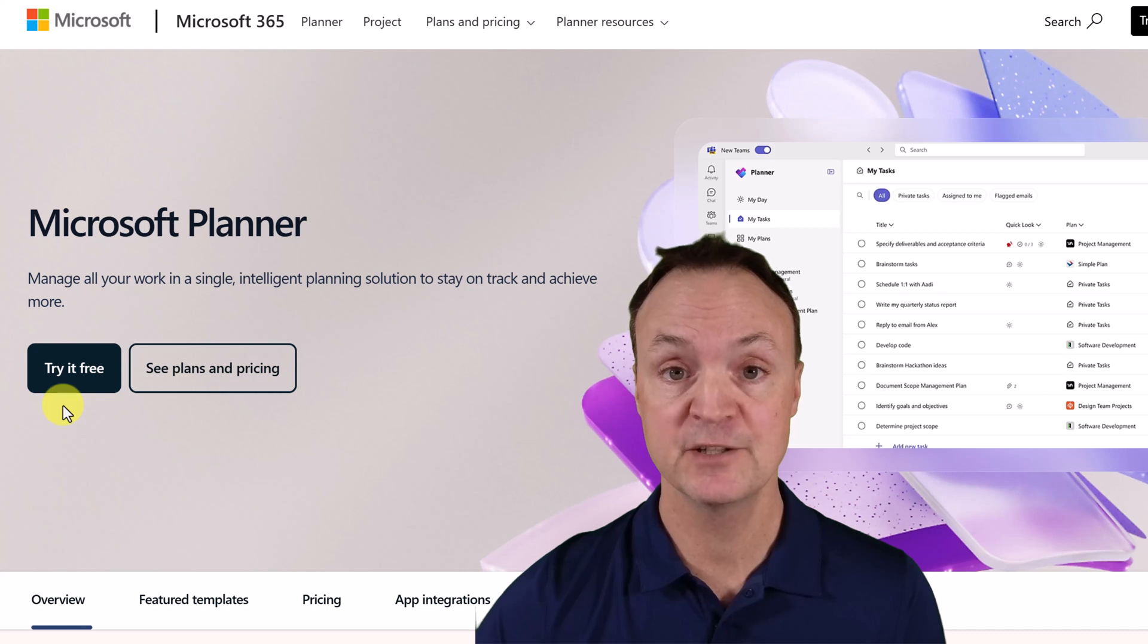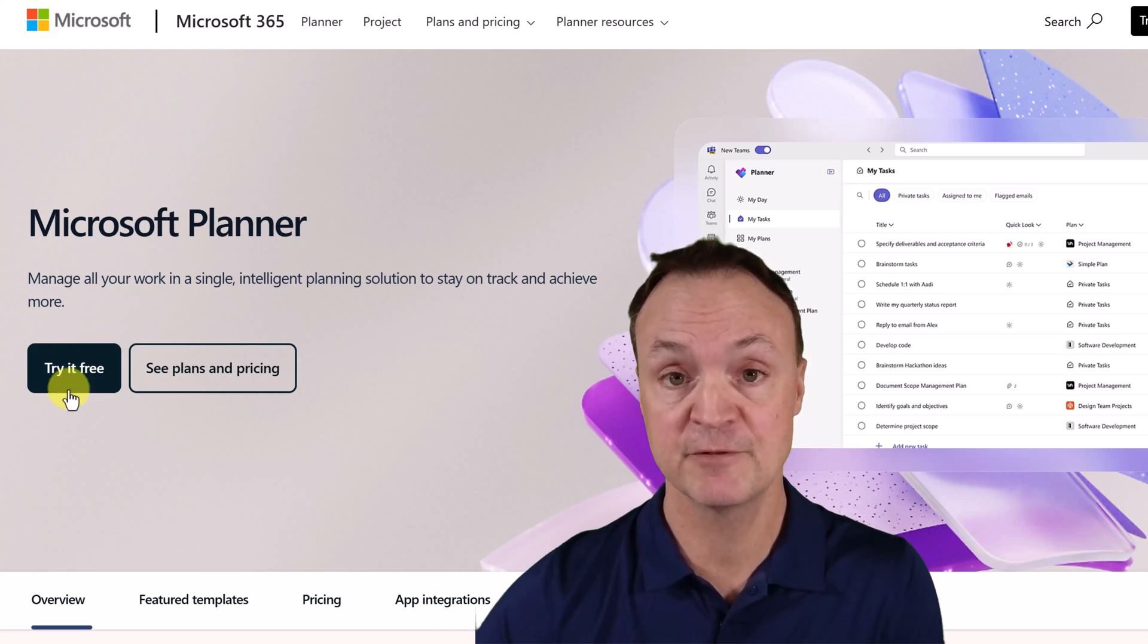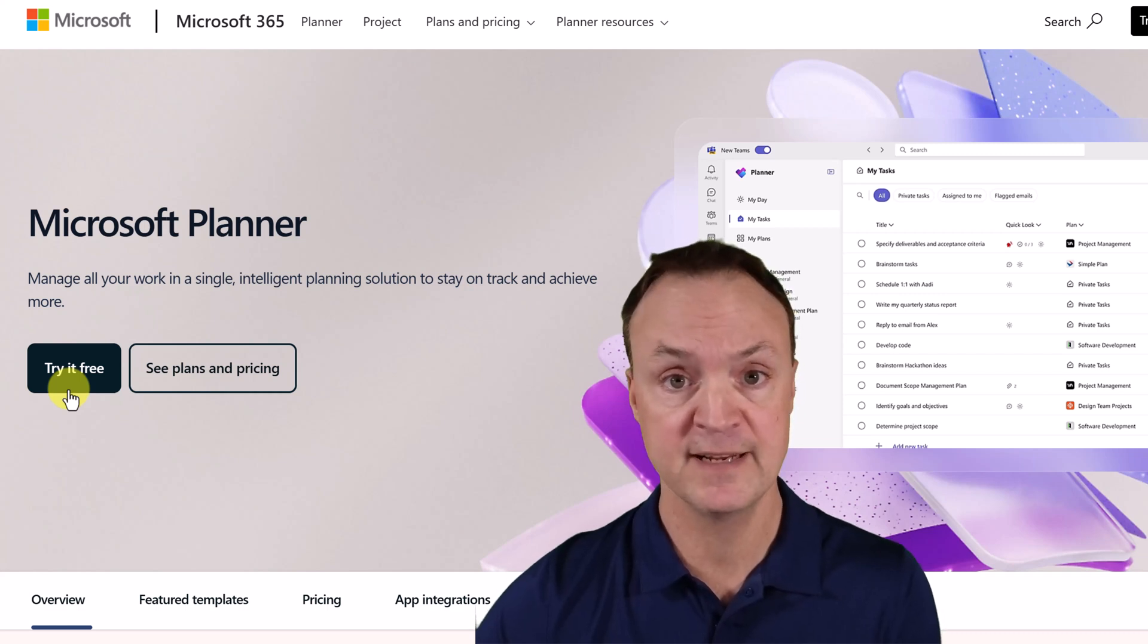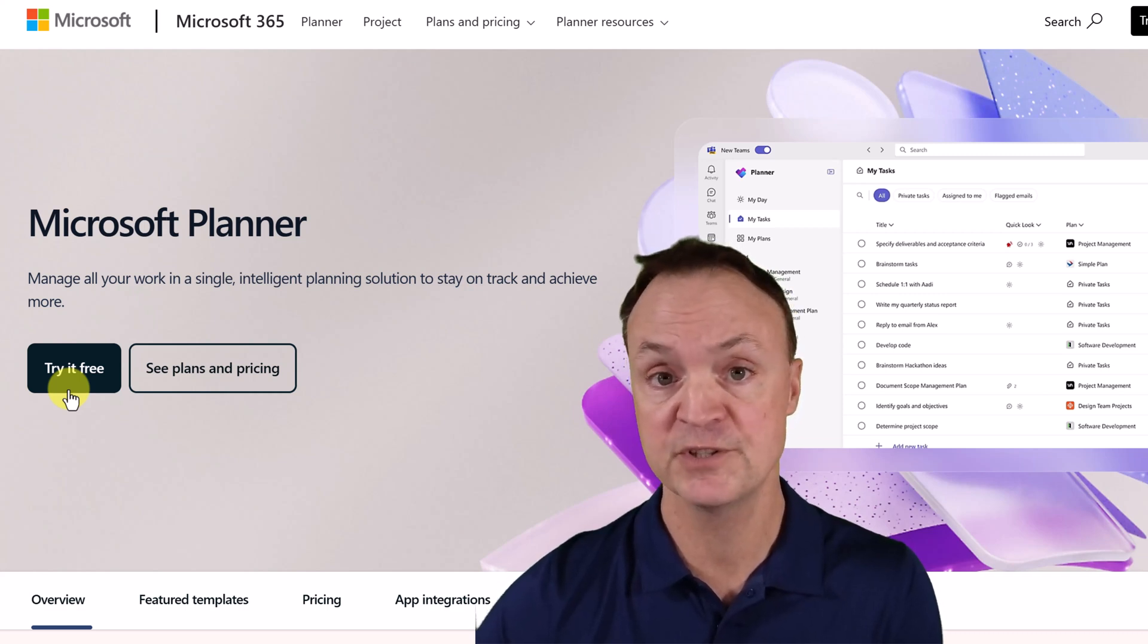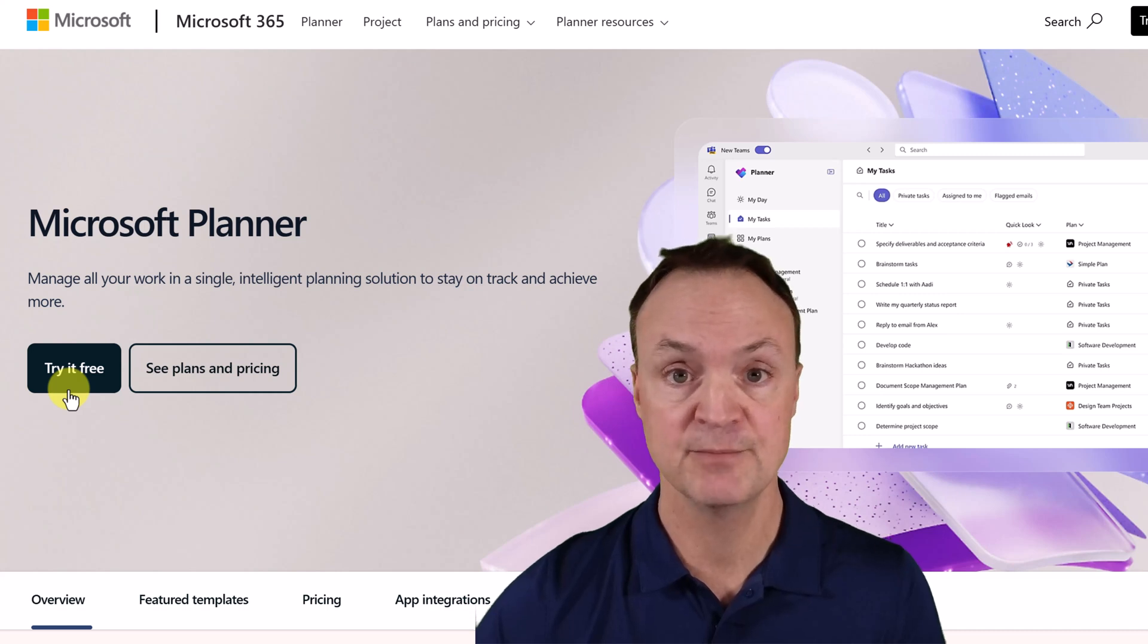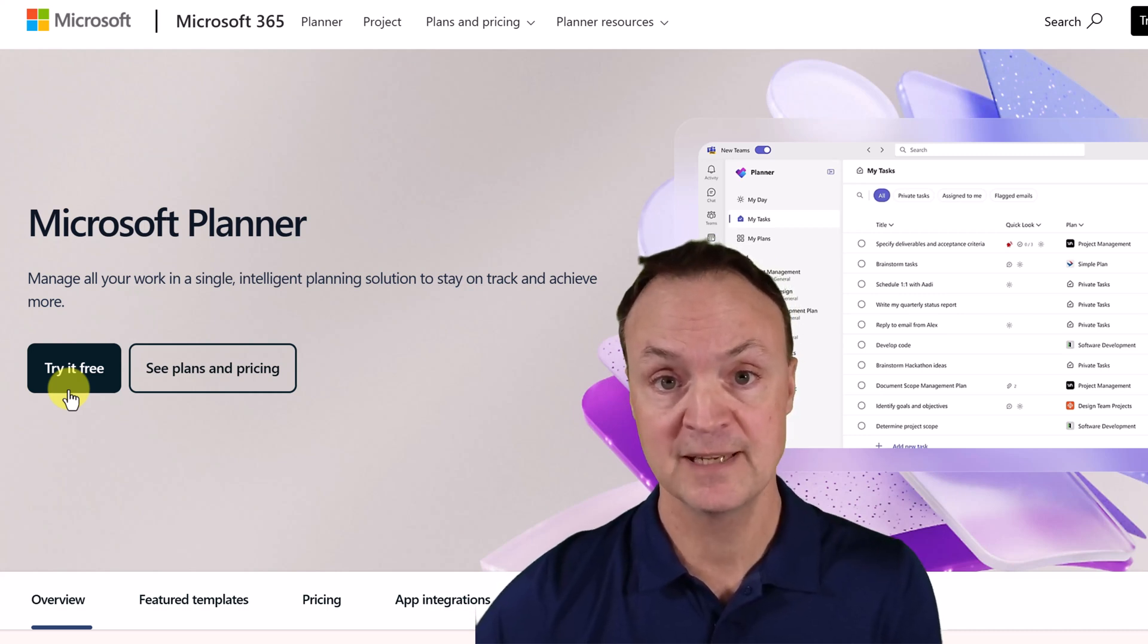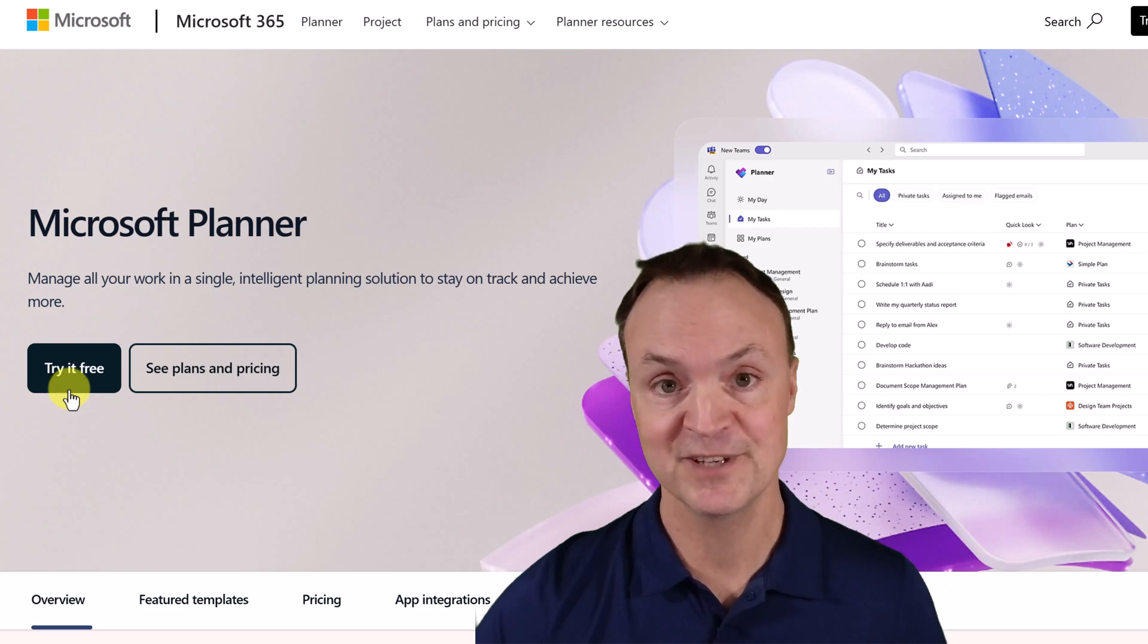I'll put a link down below in the description so you can access it for free. You can get Microsoft Planner for 30 days and add 25 users to it. You'll also get access to Microsoft Project for that 30 days as well. But let's start with how to use the new Microsoft Planner.